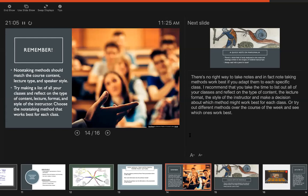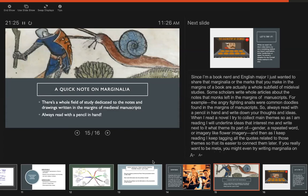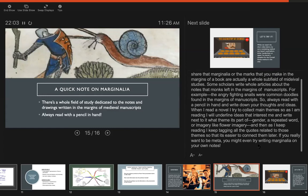And then finally, since I'm a book nerd and an English major, I just wanted to share that this idea of marginalia, these are the marks that you make in the margins of a book, and it's actually a whole subfield of medieval studies to look at the drawings and doodles that monks made in manuscripts. And so for example this angry fighting snail in this slide is a very common doodle found in a lot of margins. Something about fighting snails is very exciting to medieval monks. So my advice from this is to always read with a pencil in hand and write down your thoughts and ideas. When I read a novel I try to collect main themes. So as I'm reading I'll underline ideas that interest me and right next to it what theme it's part of. So maybe gender, or if it's a repeated word or imagery like flower imagery. And then as I keep reading I keep tagging all the quotes related to those themes so it's easier to connect them.